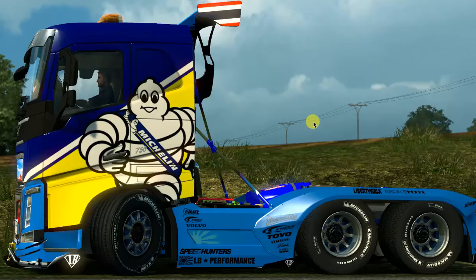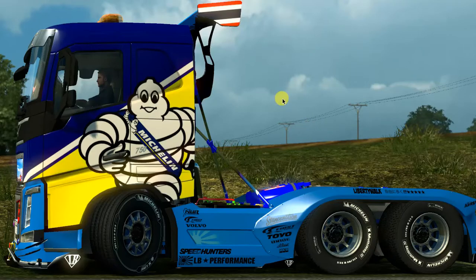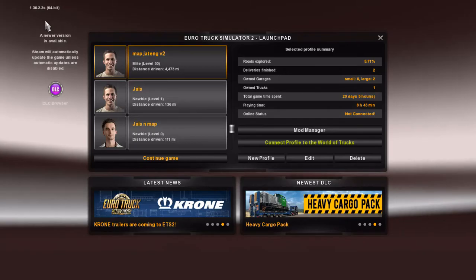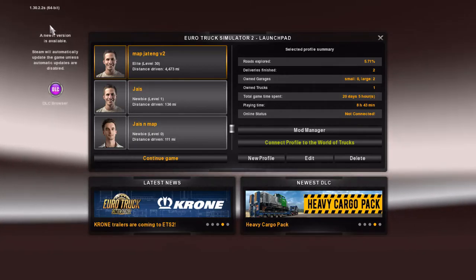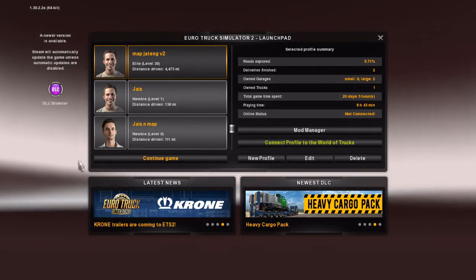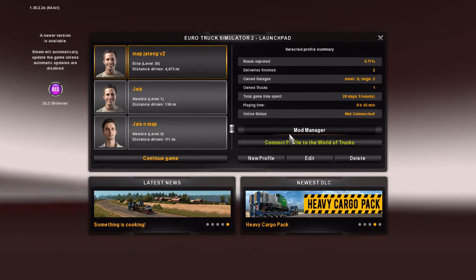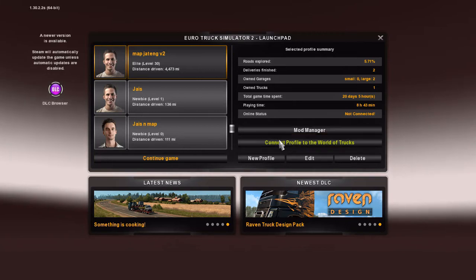I am going to show you how to use Mod Manager for the game. You can use the older version, or I am going to use the newer version. I am going to use Mod Manager for the game.